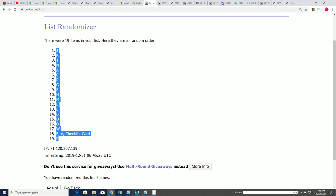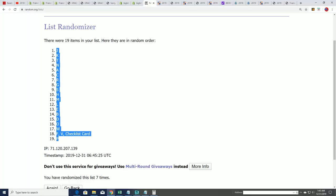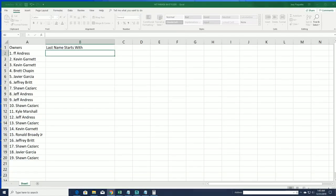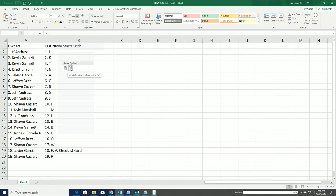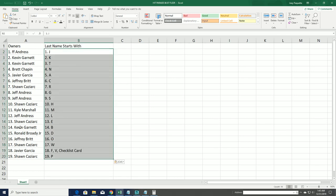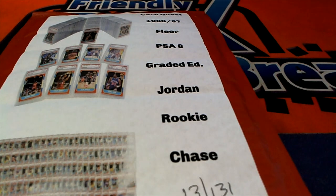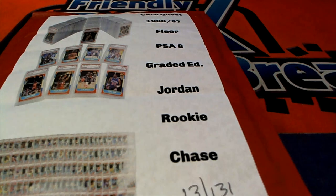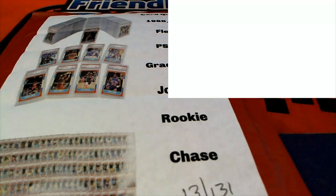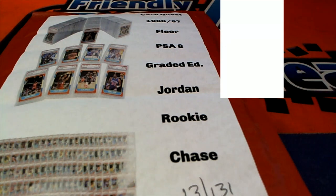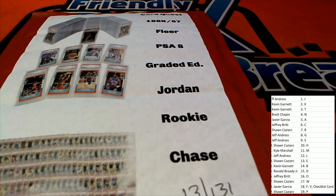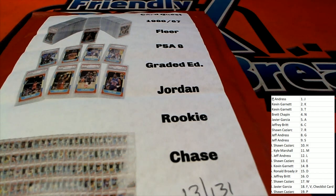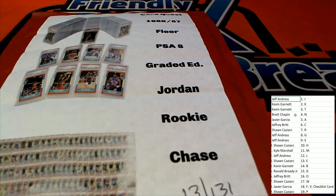Good luck everybody, this box break happening right now. The Jordan Quest.